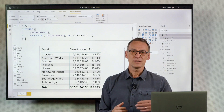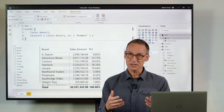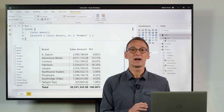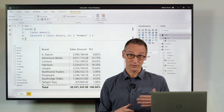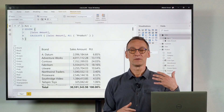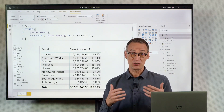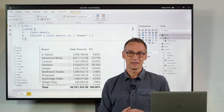Now, when you start using DAX, we always teach that you need to use variables as much as you can, because variables improve the readability of the code, improve performance. In general, they are a great tool.